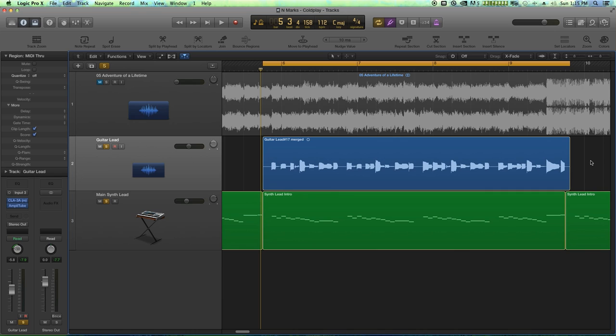So what I'm working on right now is a remix for a client where we are remixing Adventure of a Lifetime by Coldplay. And one of the things I had to do for this song was learn that really fast intro, sort of like a synth lead layered with guitar.